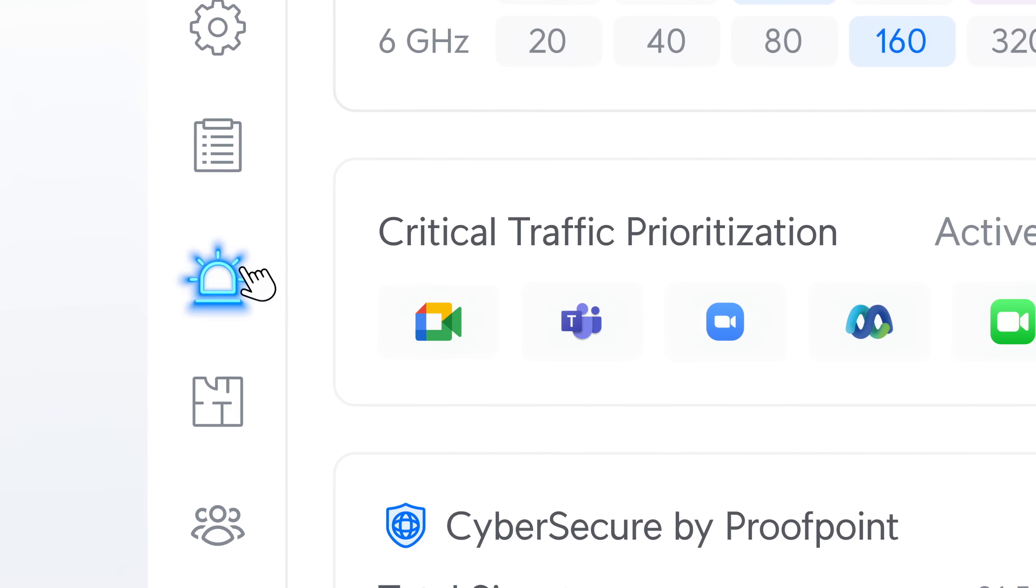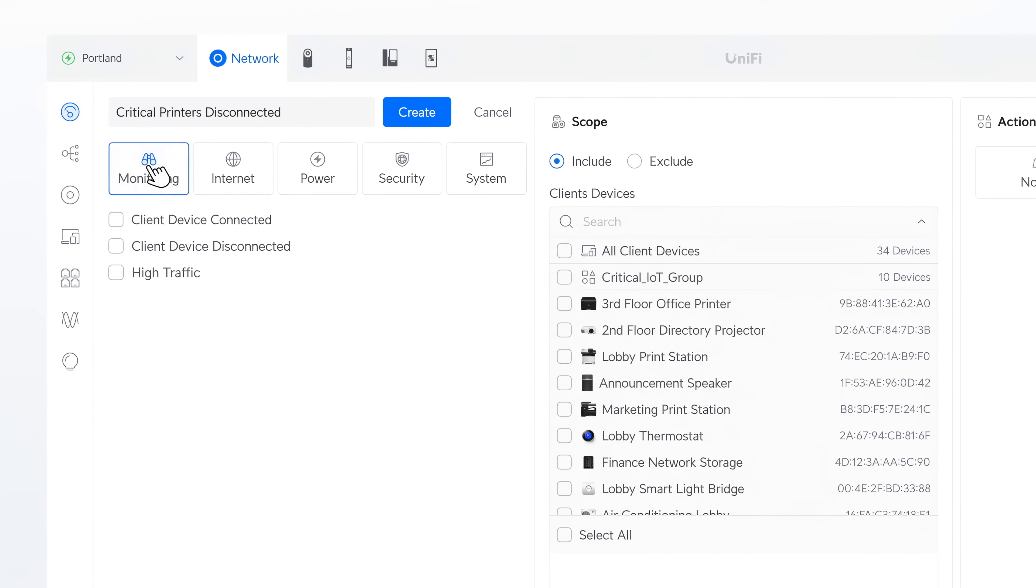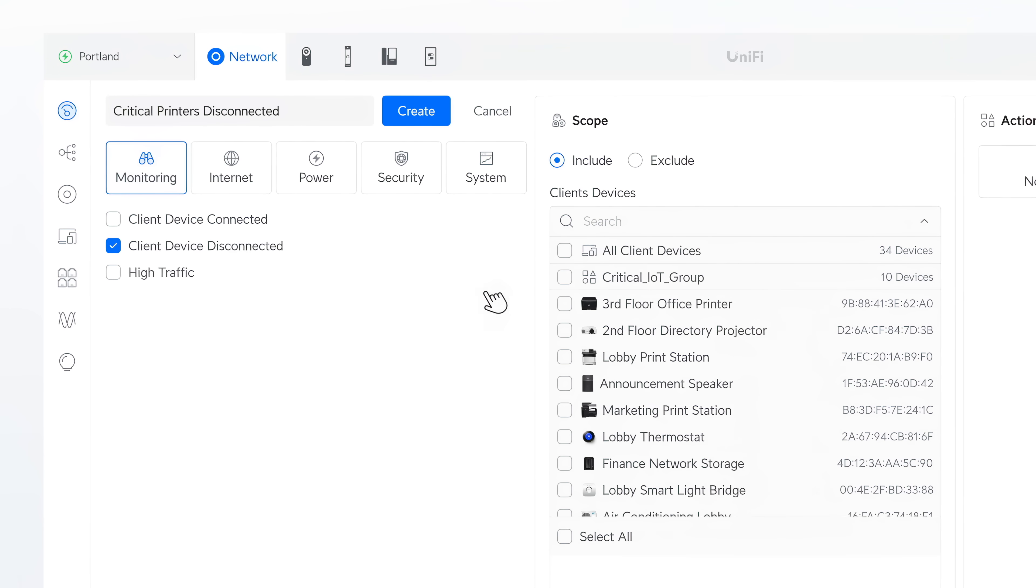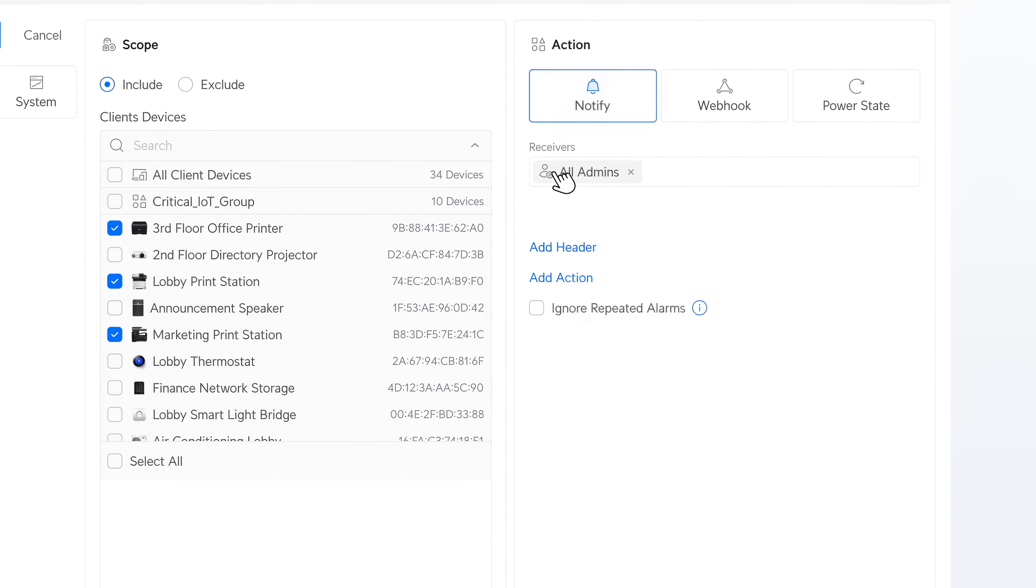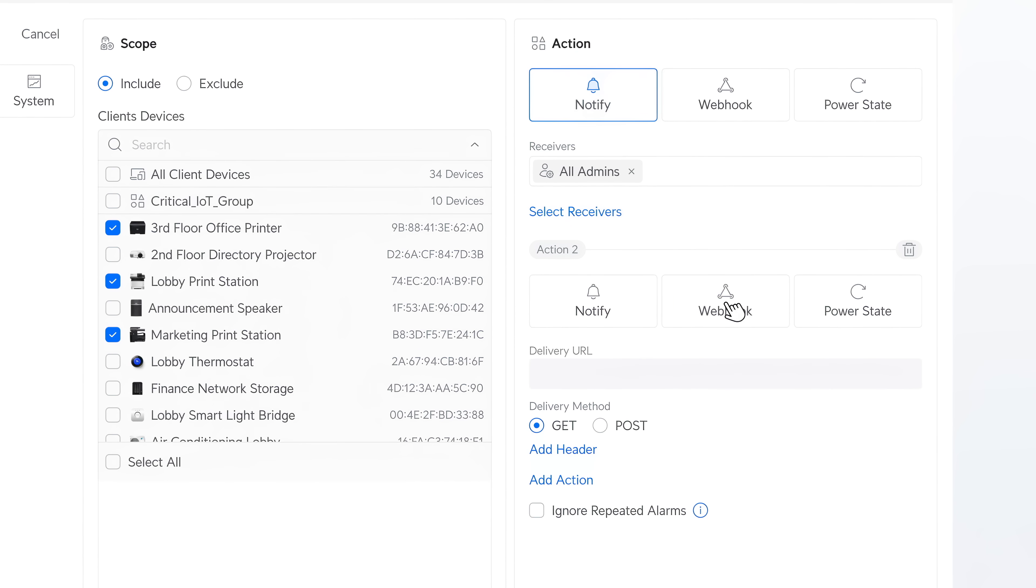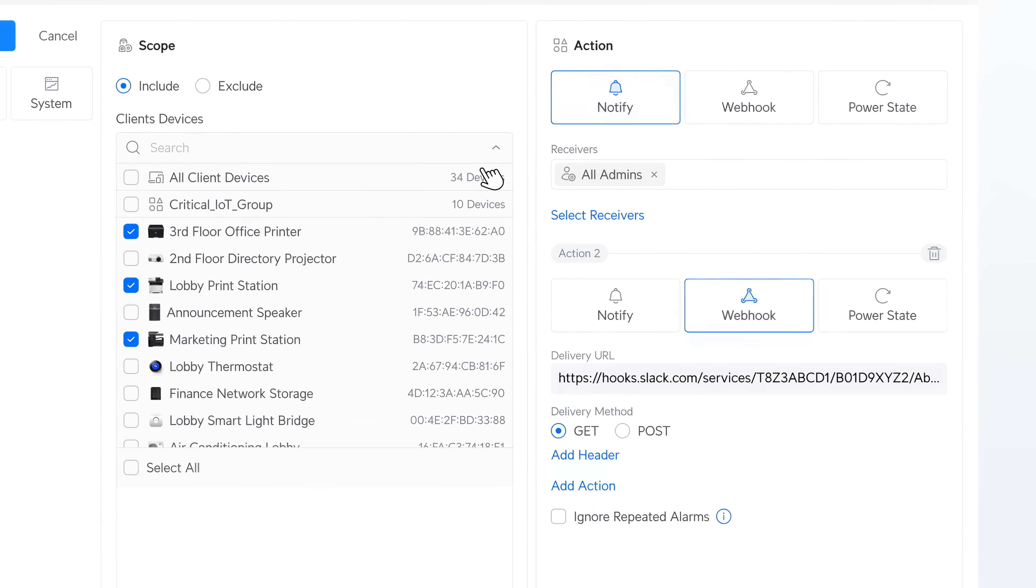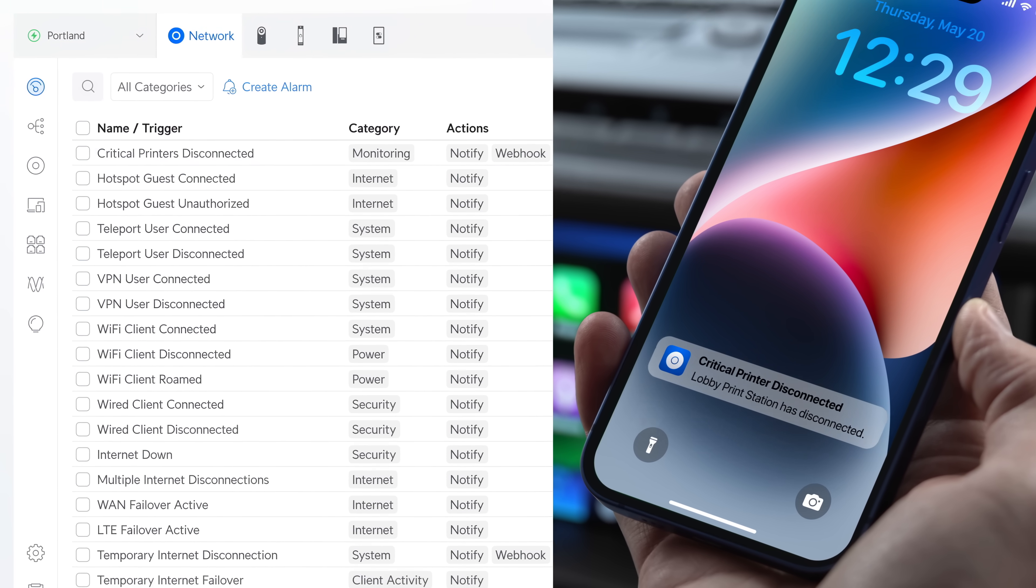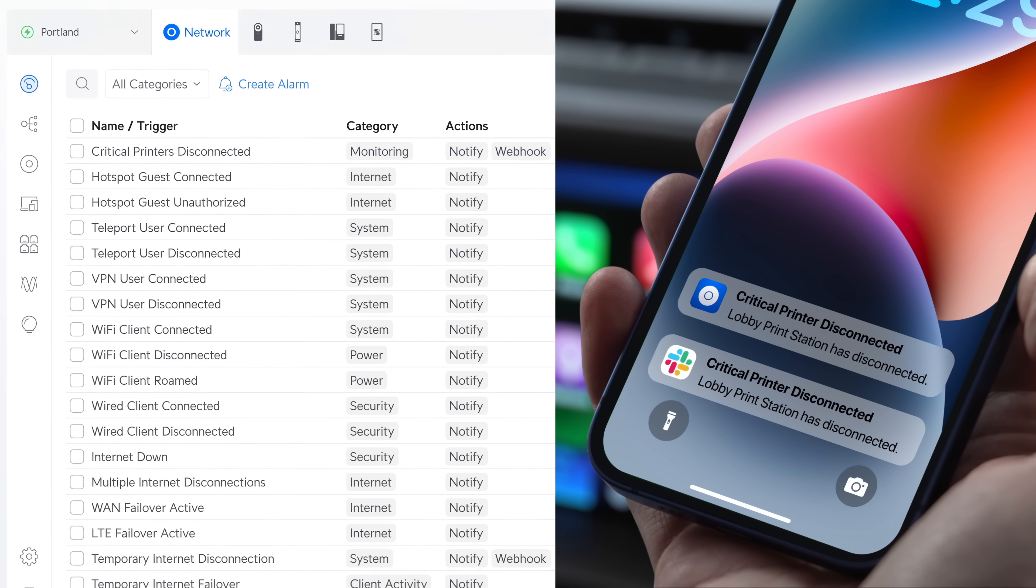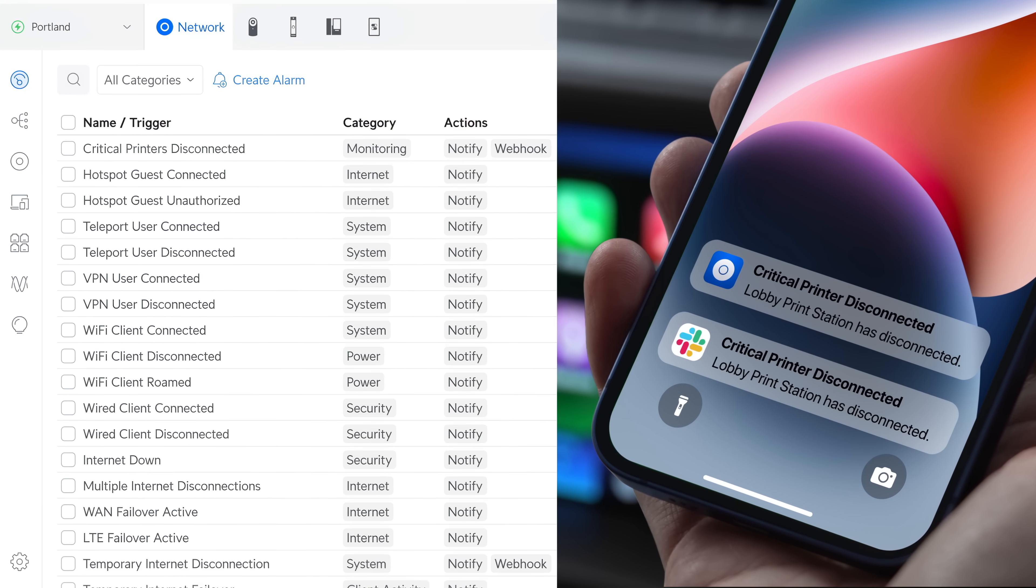Brand new in 9.3, Alarm Manager, a precision monitoring tool that lets you track specific devices, trigger custom alerts, and export notifications to third-party systems. All fully integrated, no extra software or subscriptions needed.